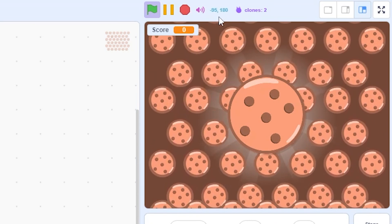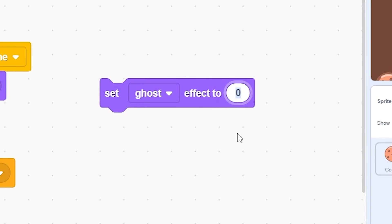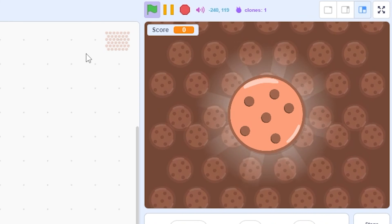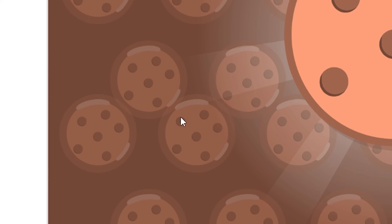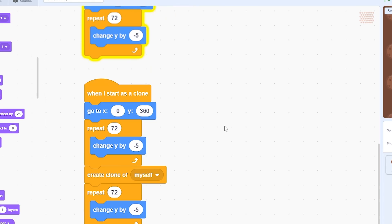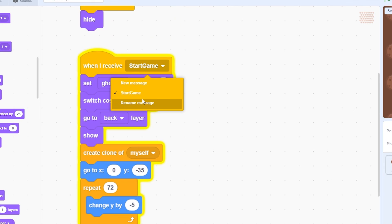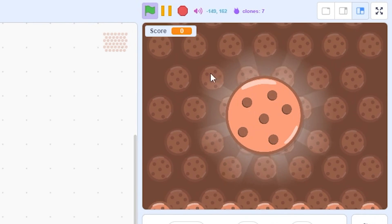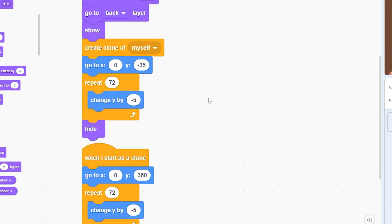The falling cookies are too bright, so set ghost effect to 75 inside the 'when I receive start game' script. That looks much better. There's also a minor problem — when you pause the game you can see the intersection of two clones. To fix this, set the starting position to x 0 y negative 35 in the 'when I receive start game' script. Now there's no clone intersection. Also add hide to fix a visible element, and the animation looks really smooth and good.